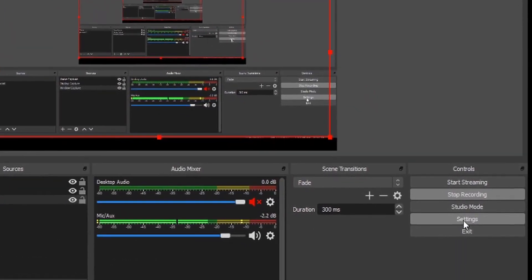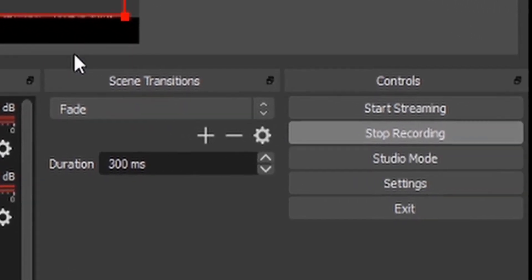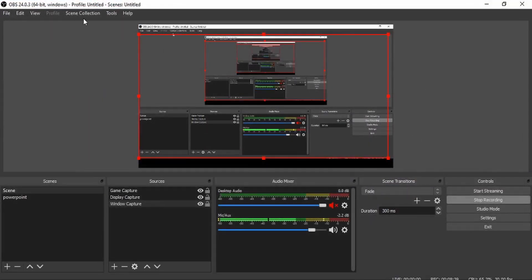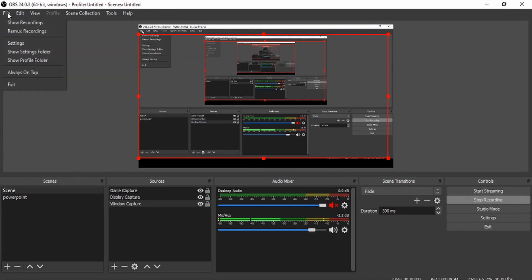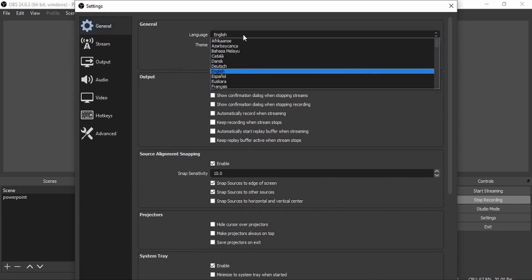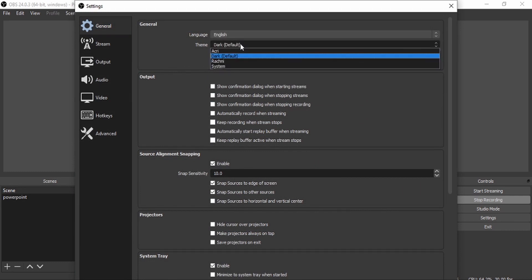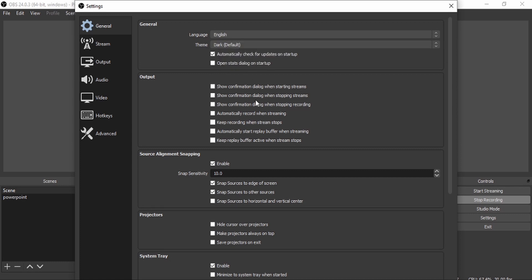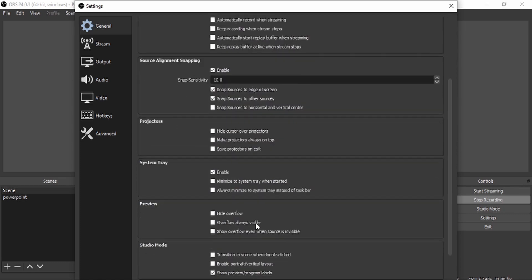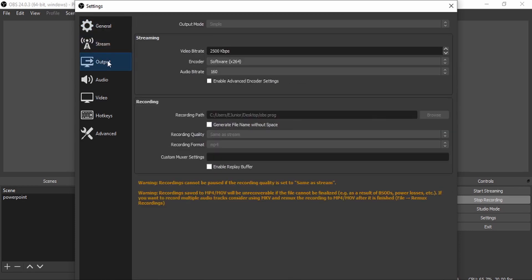There's also a Studio Mode button and an Exit button. You can access Settings either from the Controls panel or from the top menu bar. Click File and then Settings. For General settings, just leave them as they are. You can change the language and theme if you prefer, but those aren't critical. Let's jump to the important part — Output settings.